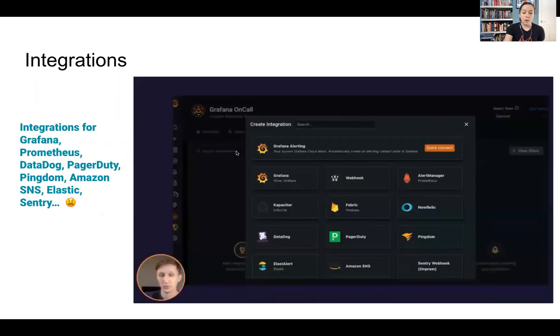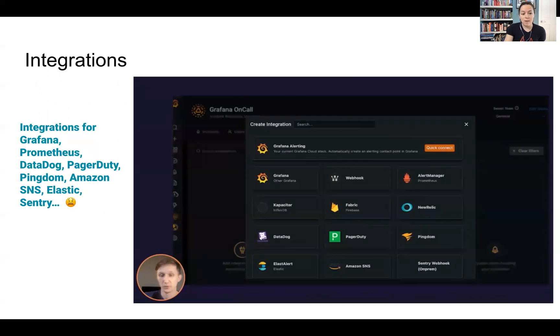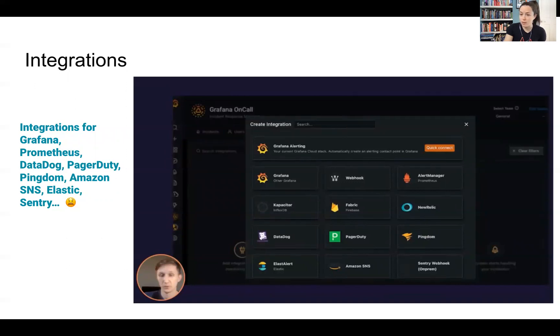So for integrations, I'm seeing things that have a pretty wide range. So things from ElasticAlerts, Pingdom, PagerDuty, and then also Grafana and Prometheus. And then also just a generic webhook.